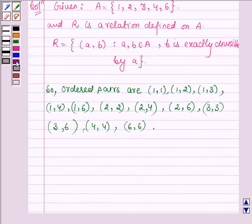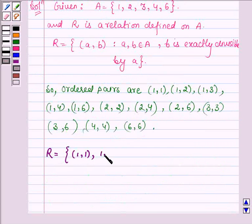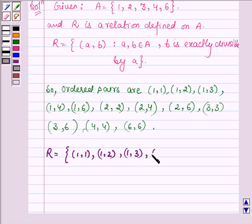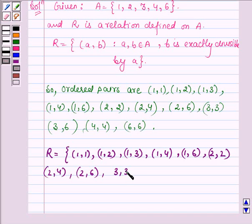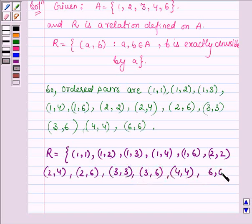So the roster form of the relation R is: {(1,1), (1,2), (1,3), (1,4), (1,6), (2,2), (2,4), (2,6), (3,3), (3,6), (4,4), (6,6)}. This is the solution of the first part.